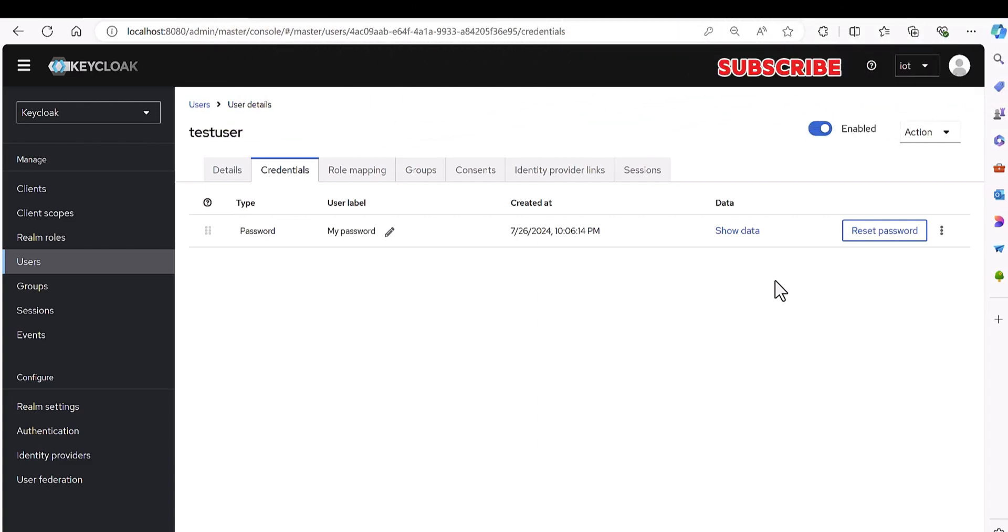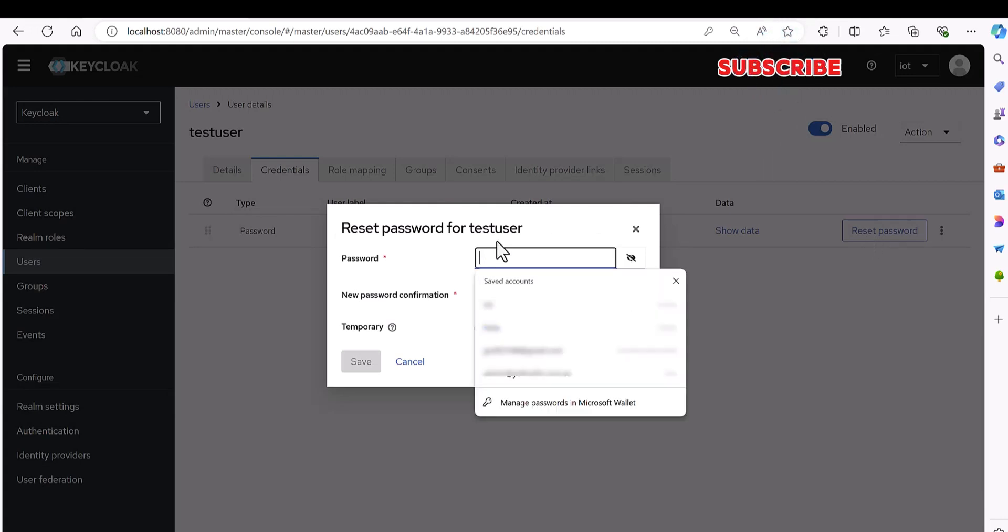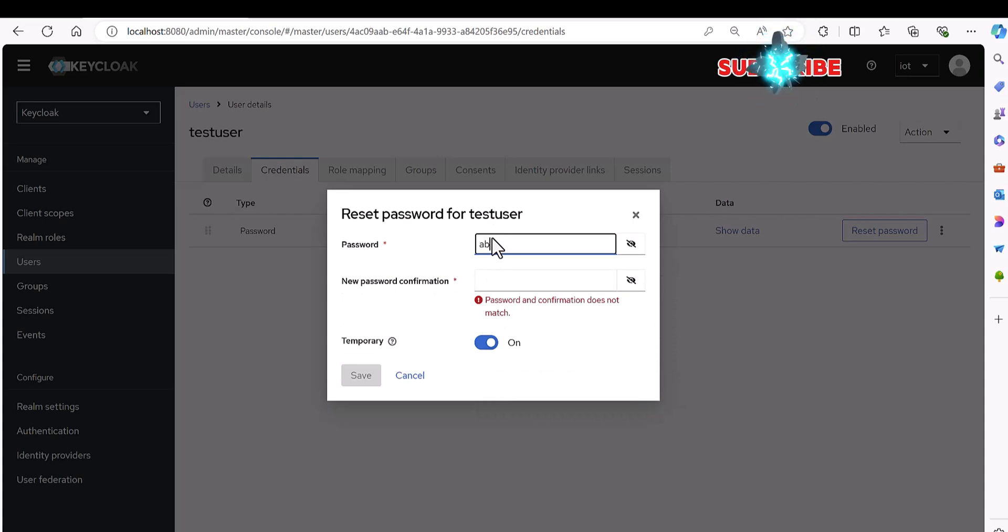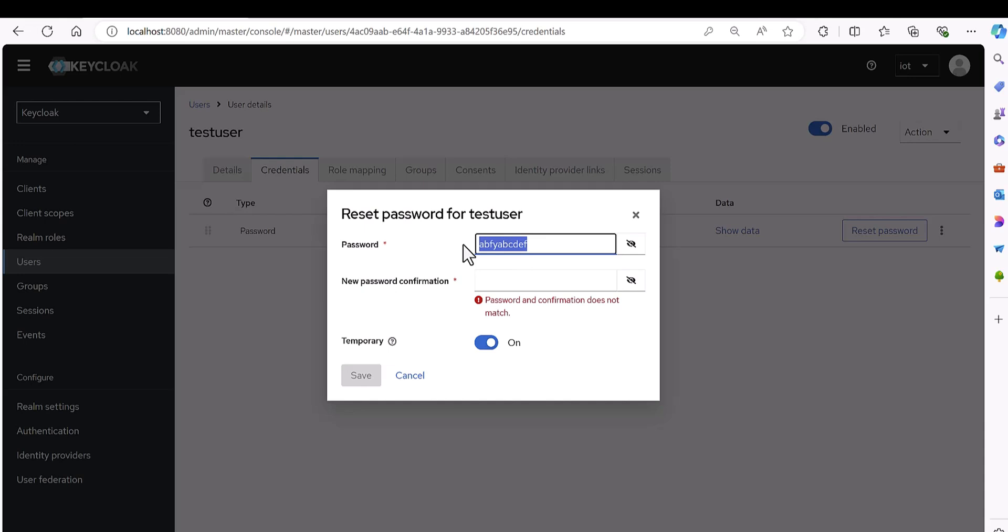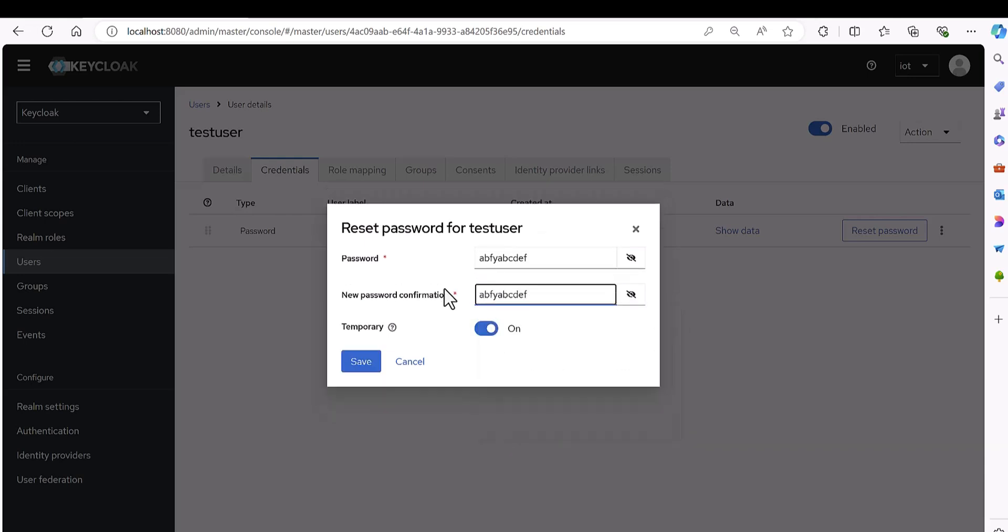Now let's make it a little bit more complex. Let's do it like this way: a b, for example f, and then y. Then let's do something like a b c d e f. Let's see, let's see in this way.